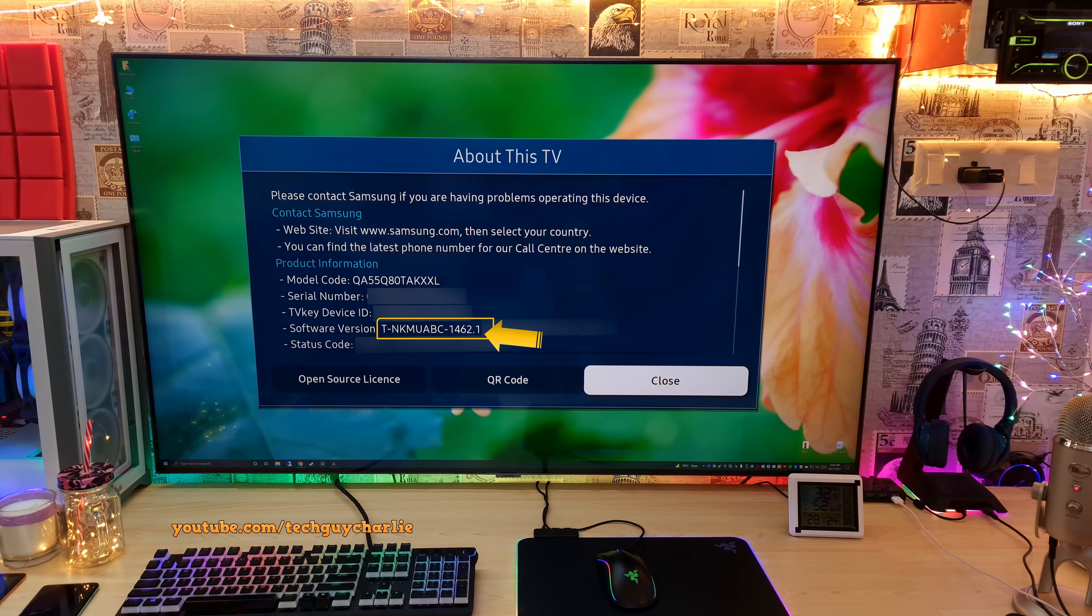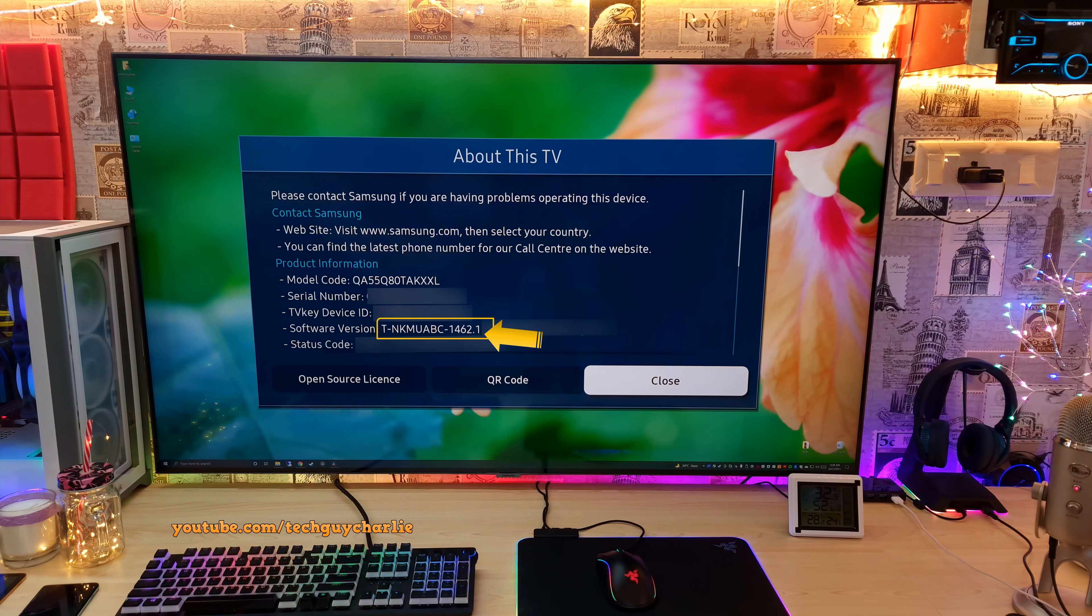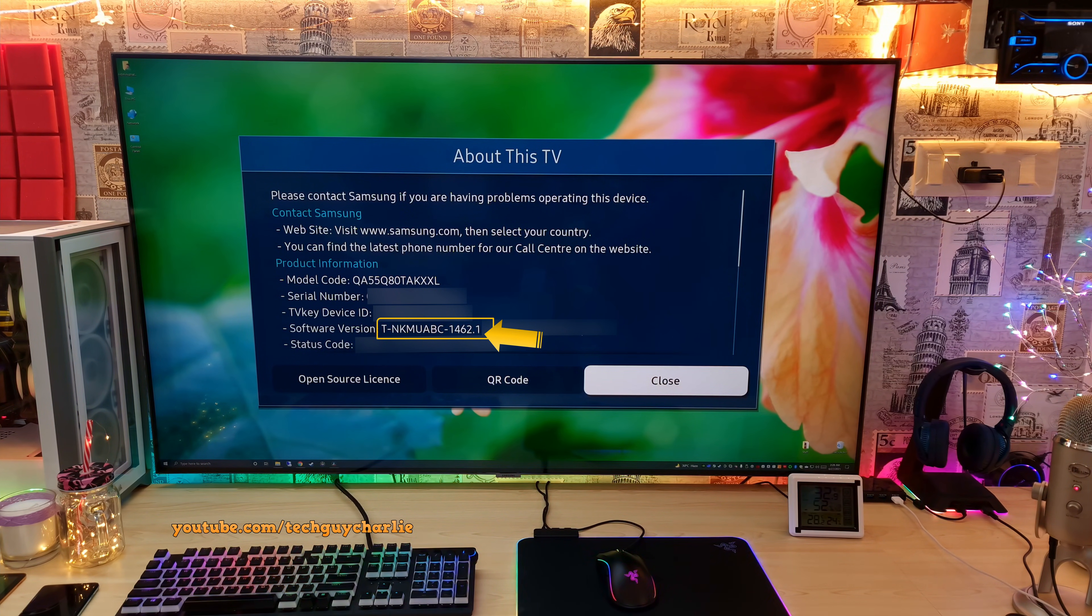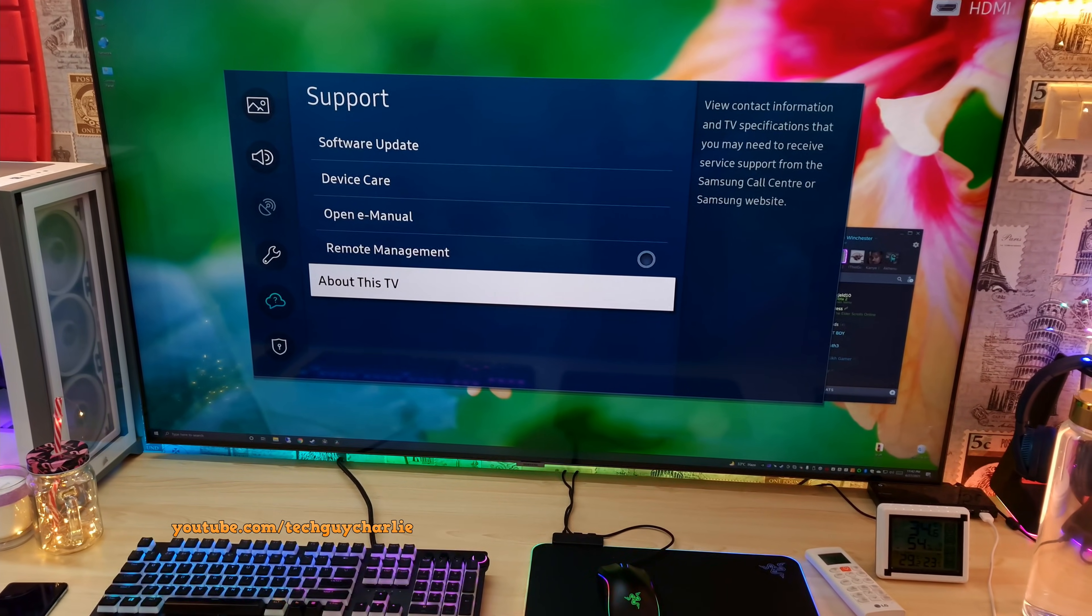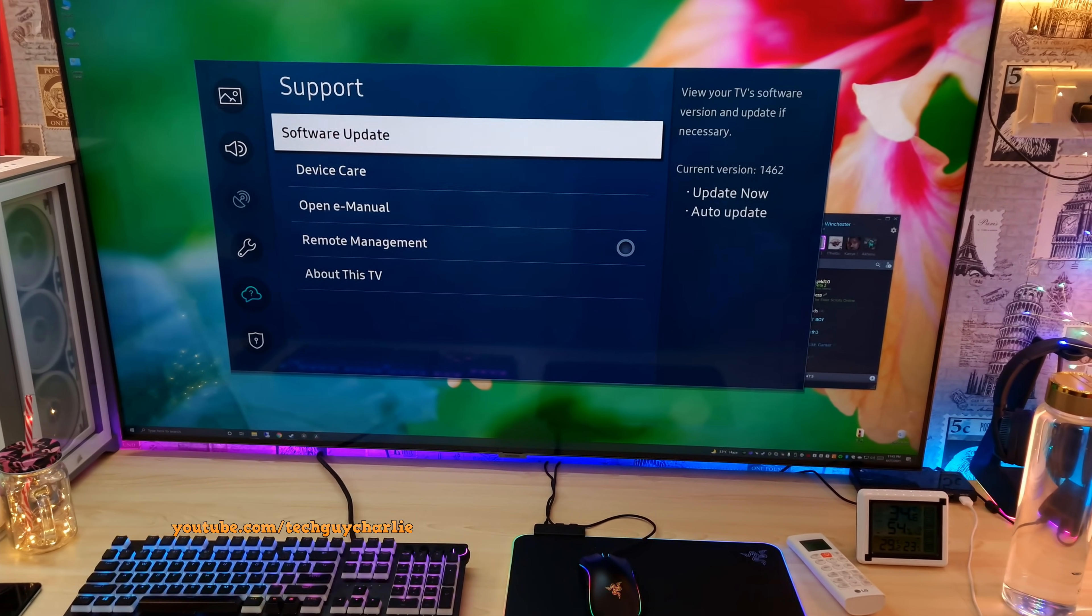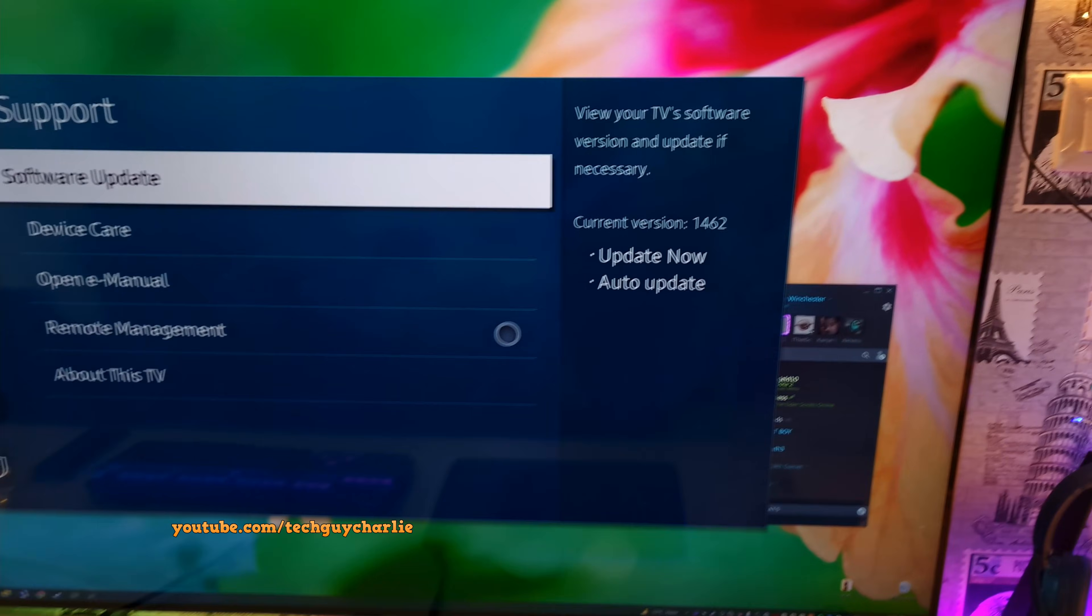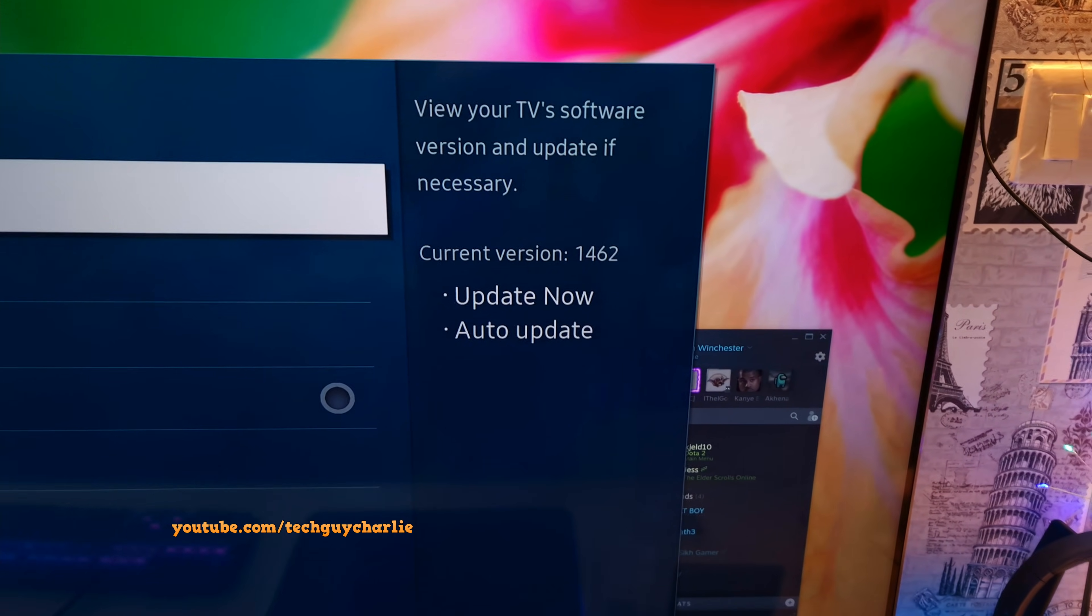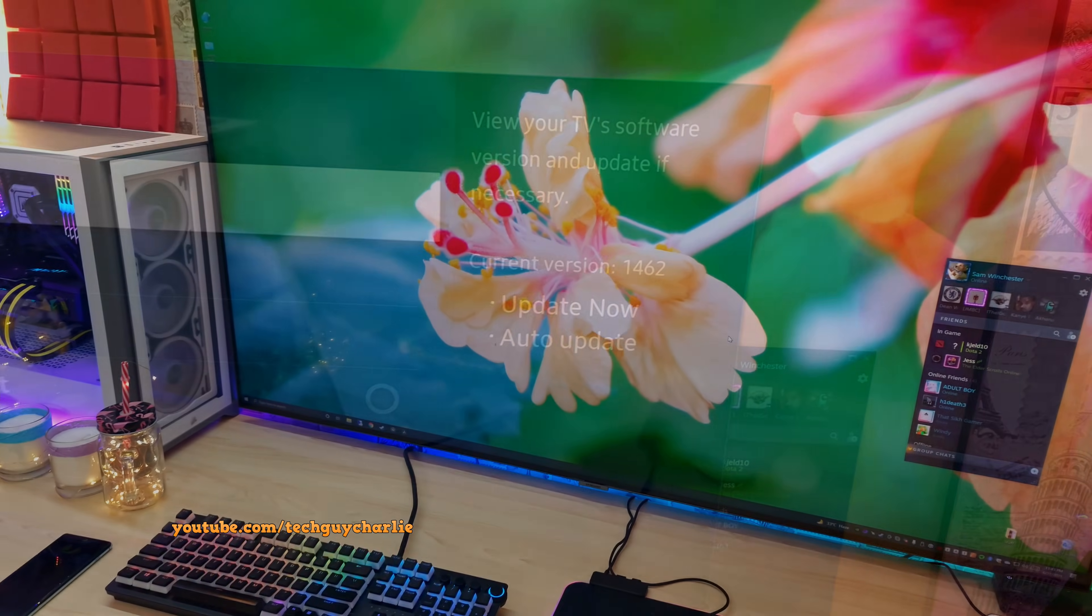You should also note down the software version. The TV is running 1462.1 and we will compare this number with the one that is available on the website and see if an update is available or not. Now if your TV doesn't show the software version under About This TV, then just go to software update and it should automatically show which version of software it is running. As you can see it is running 1462.